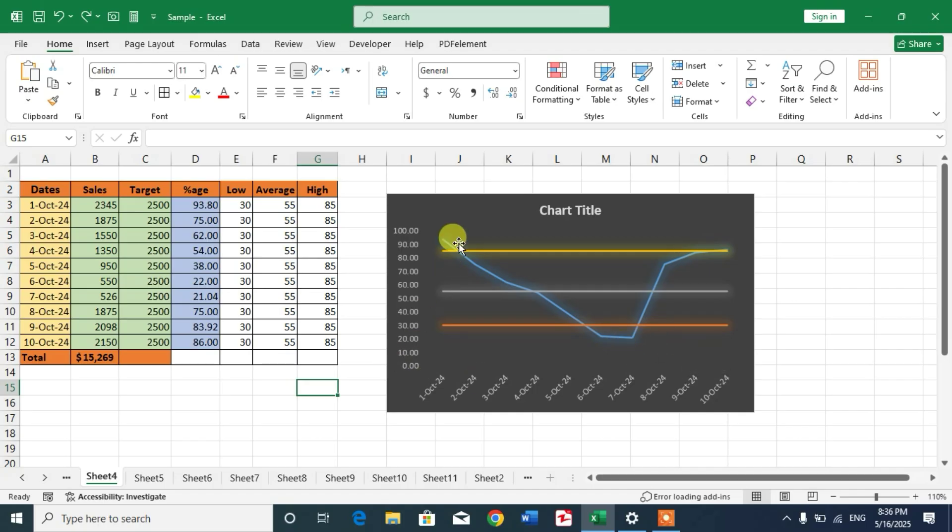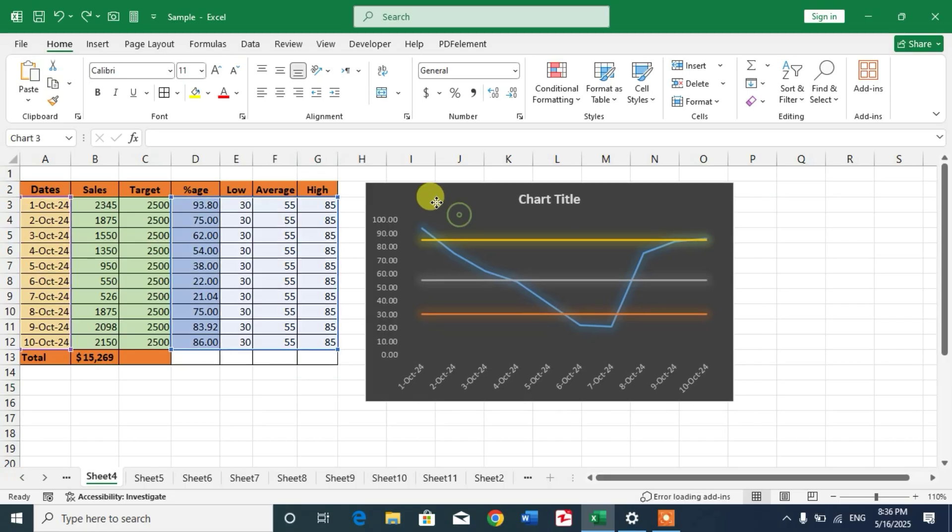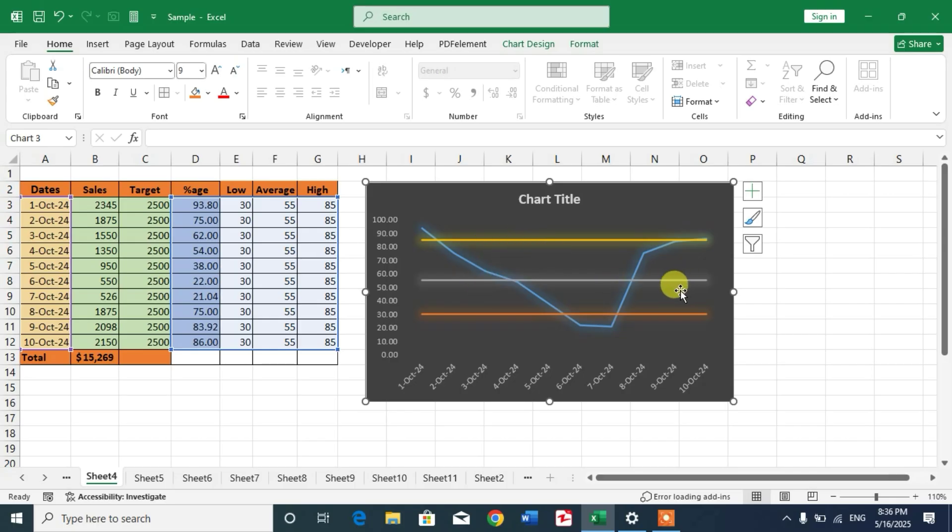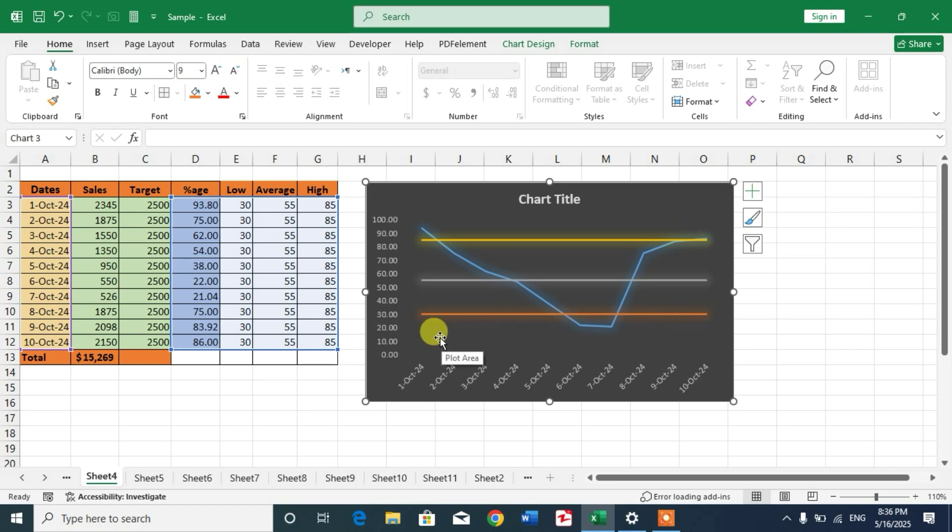Friends, you can see I have a line chart in which I have some threshold lines or target lines. So friends, let's learn how to insert threshold lines in graphs in Excel.